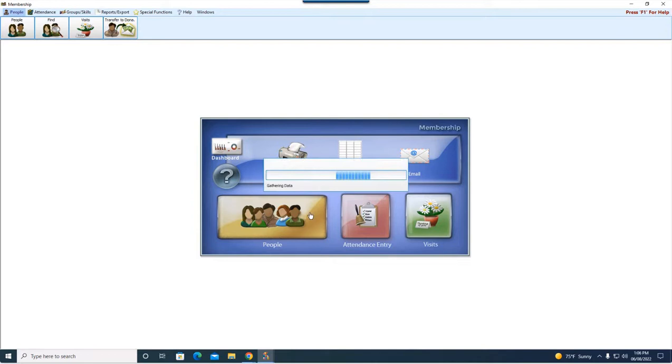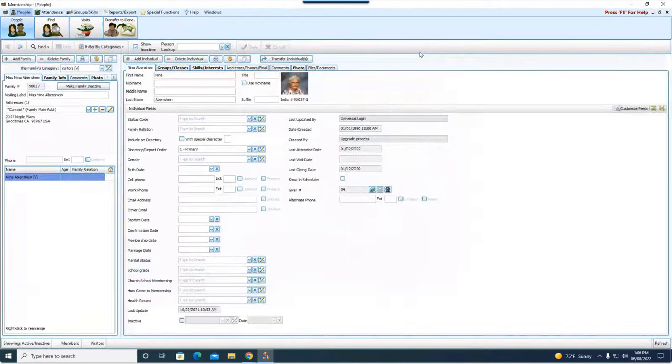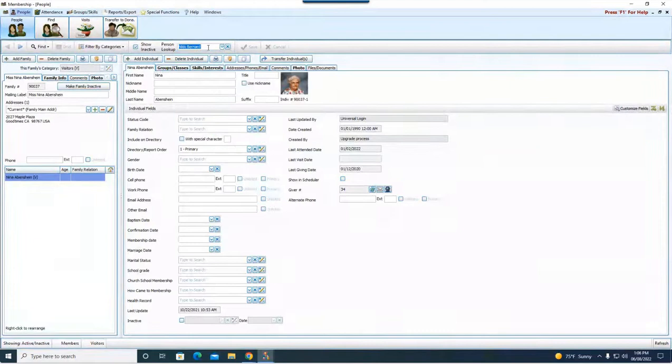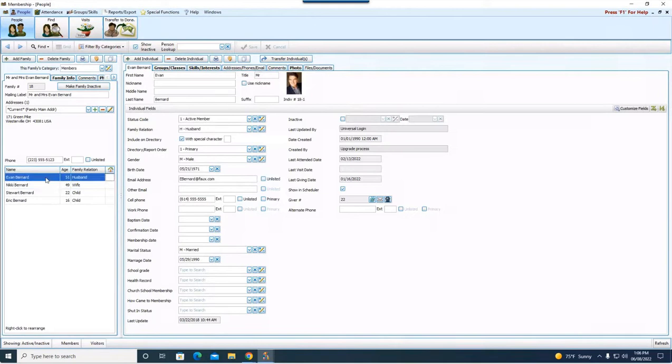And again, we're working with Evan Bernard and Nikki Bernard. So up here in our person lookup, I'm going to go to Nikki here. As you can see on our screen, we have Evan here and Nikki down here.